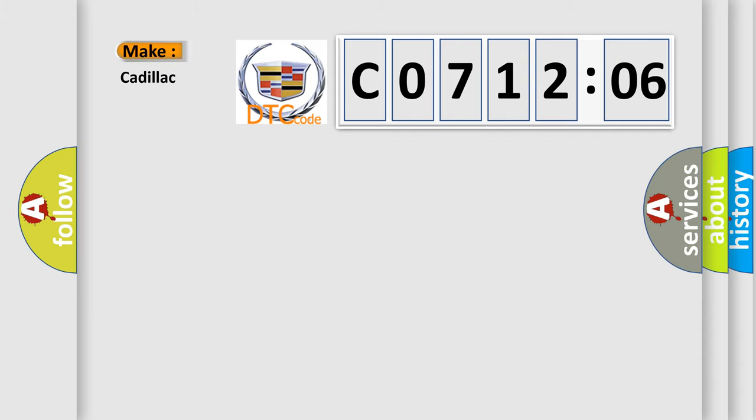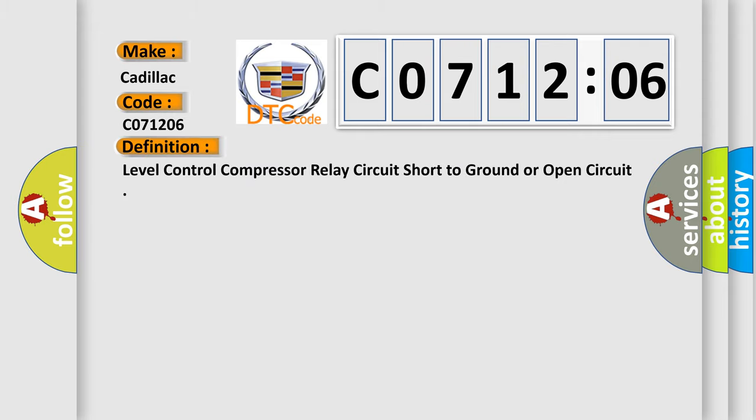So, what does the diagnostic trouble code C071206 interpret specifically for Cadillac car manufacturers? The basic definition is level control compressor relay circuit short to ground or open circuit.